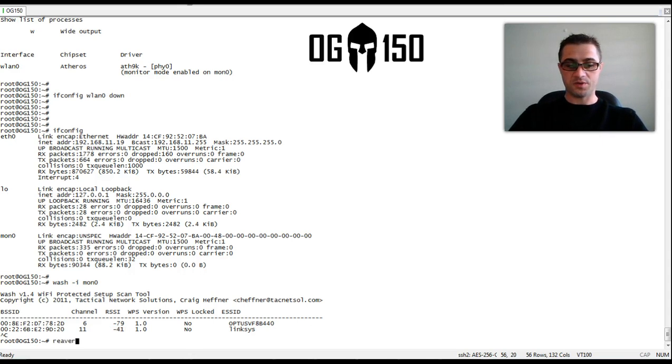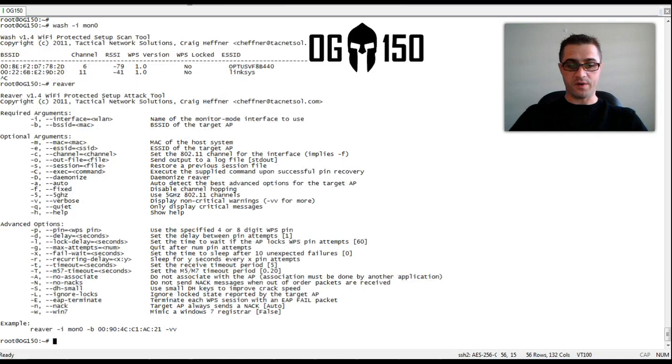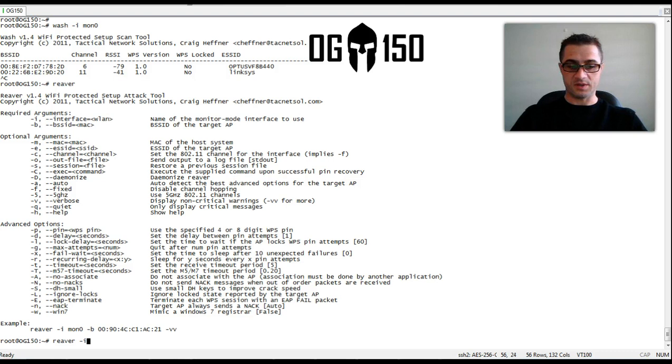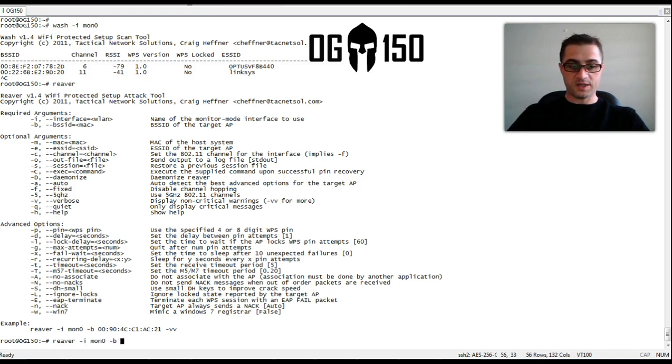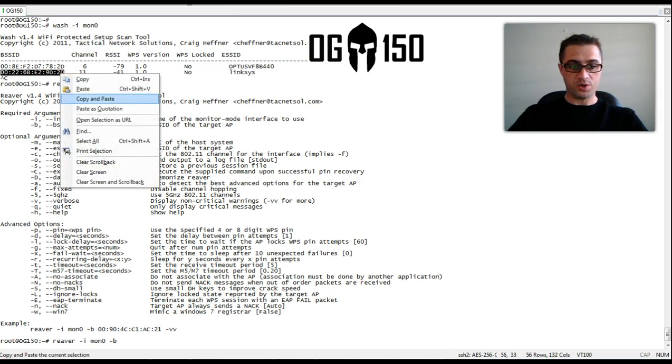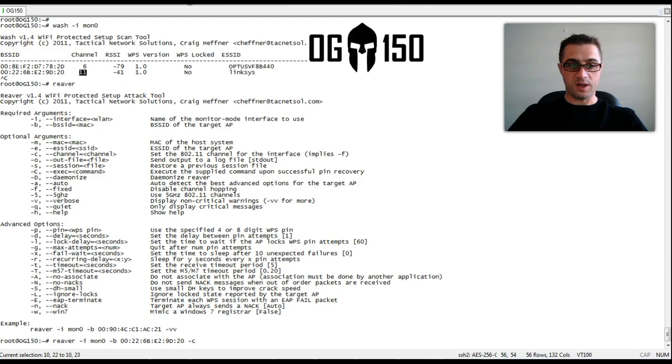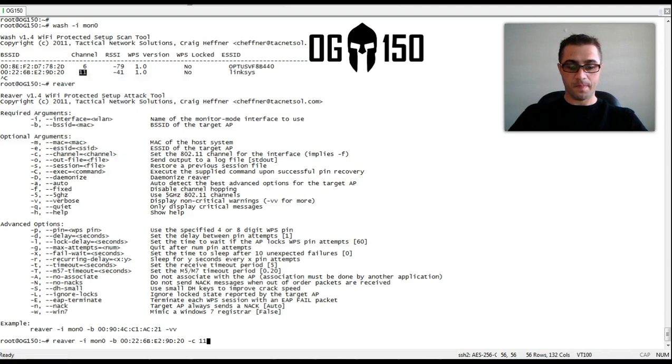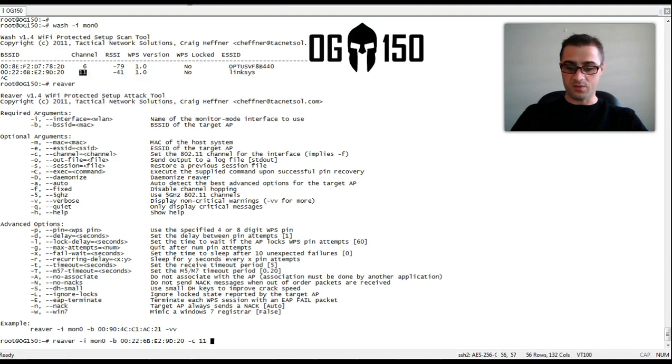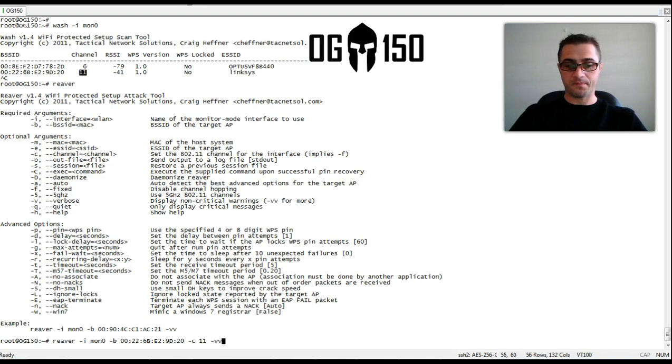So let's see the options for REVER. So the first bit is self-explanatory. We're using MON 0. The BSSID was gleaned through WASH. So we can stick that guy in. And we also know that the channel is channel 11. And we'll add VV to make the output very verbose.